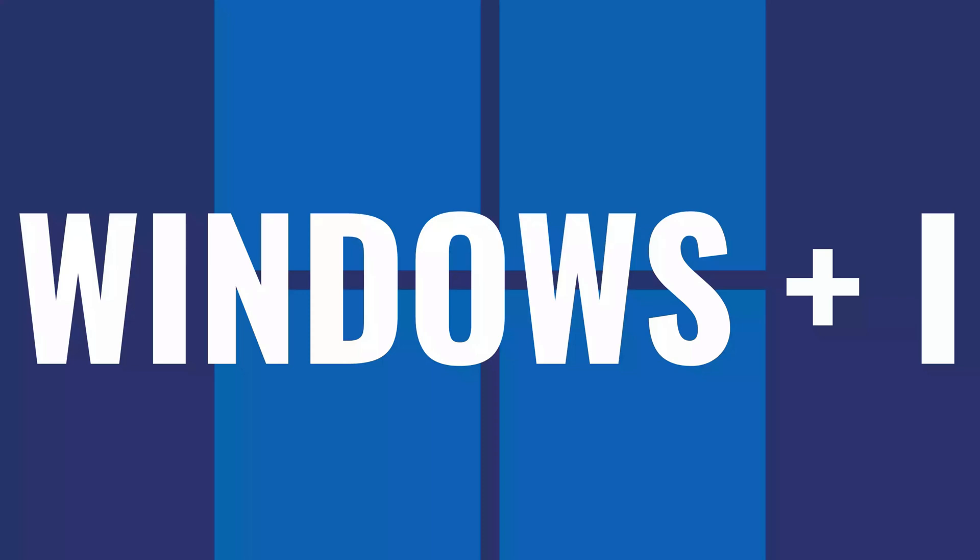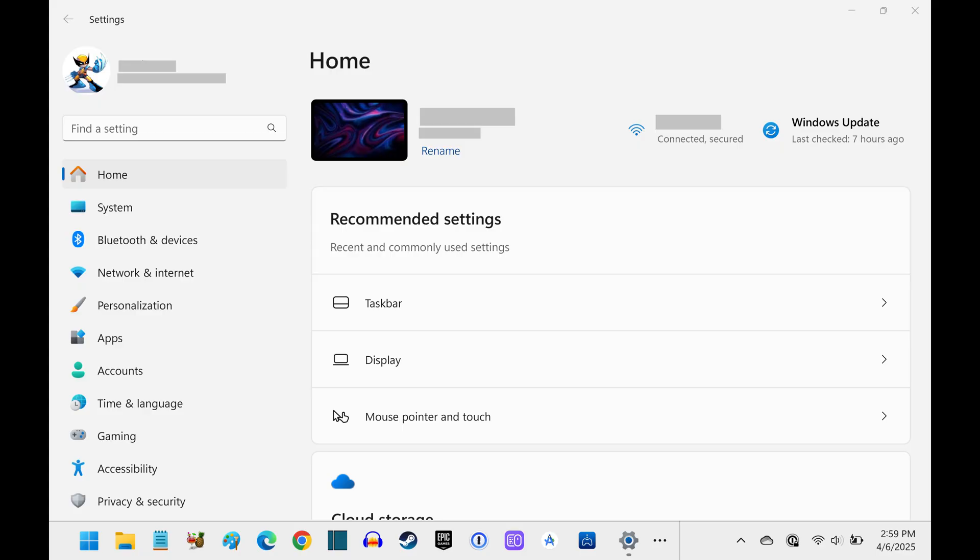Step 1. Navigate to your Windows home screen and then press both the Windows and I buttons at the same time. Your Windows settings screen opens.